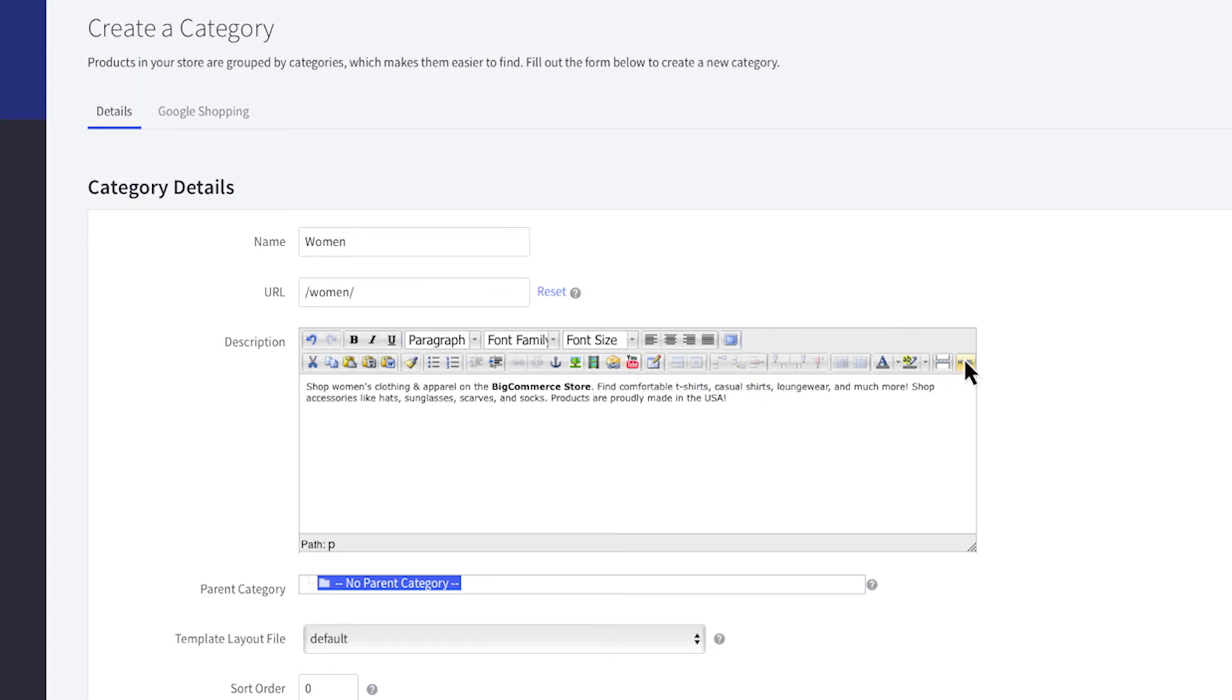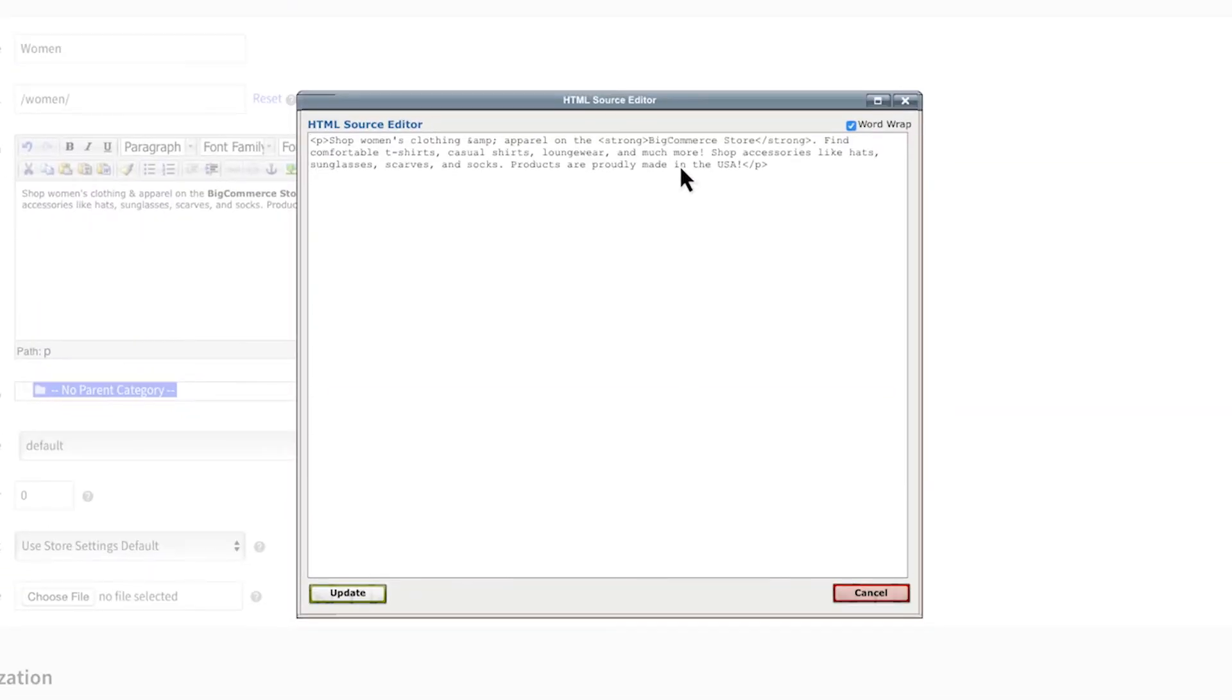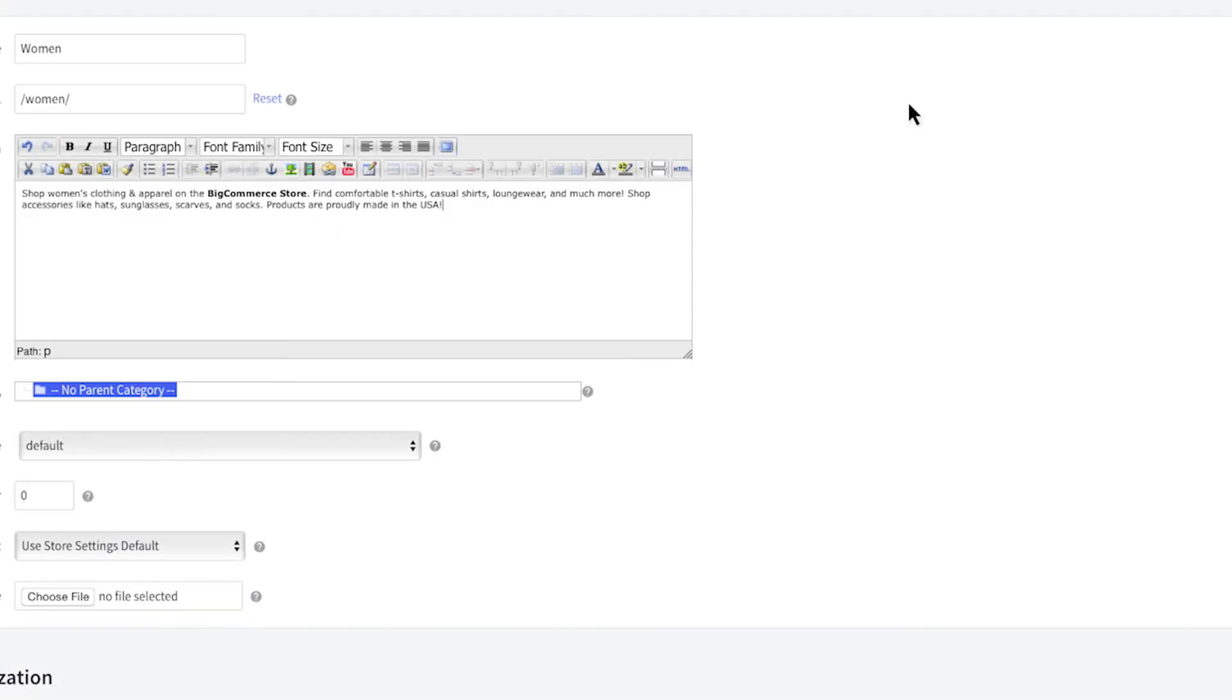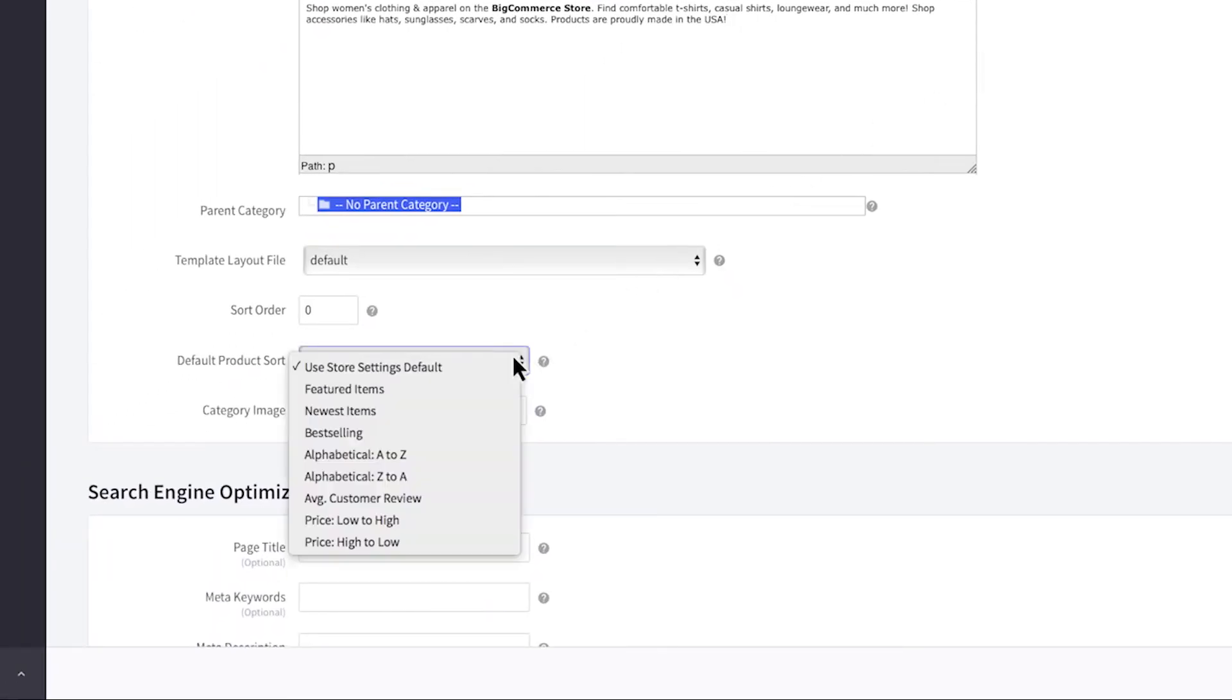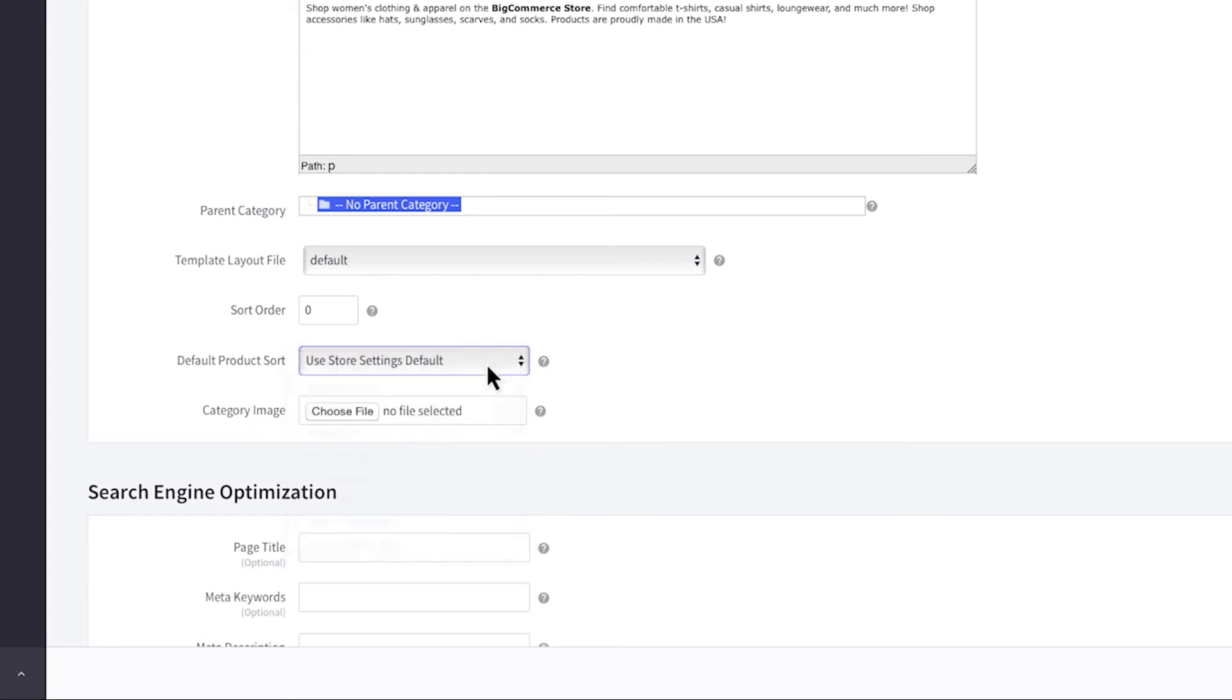If you prefer to edit in HTML, you can access the source editor here. If you want to change how your products are sorted within this category, you can change that here. Otherwise, this will default to your global category settings found in store settings.